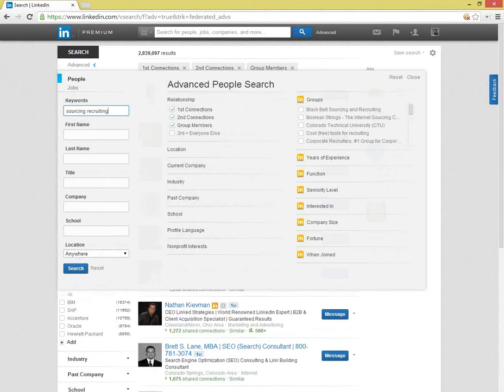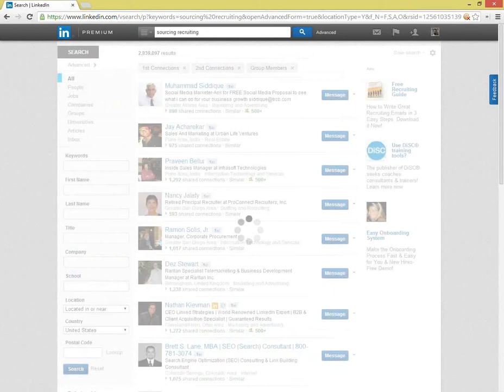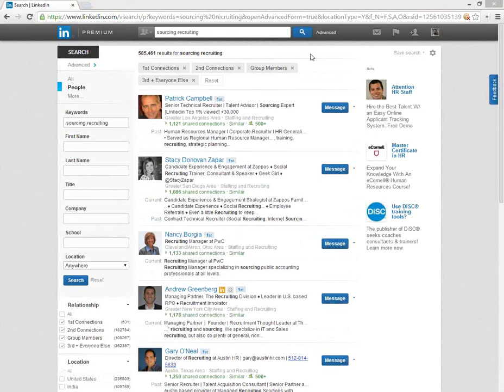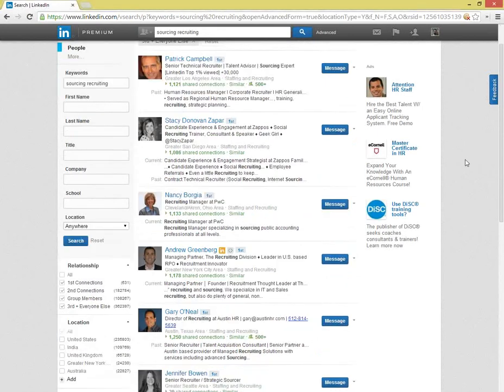Now that the keywords are added, you can also check the third plus everyone else box and search. You can see that all of the results include both keywords, so the AND logic has applied.